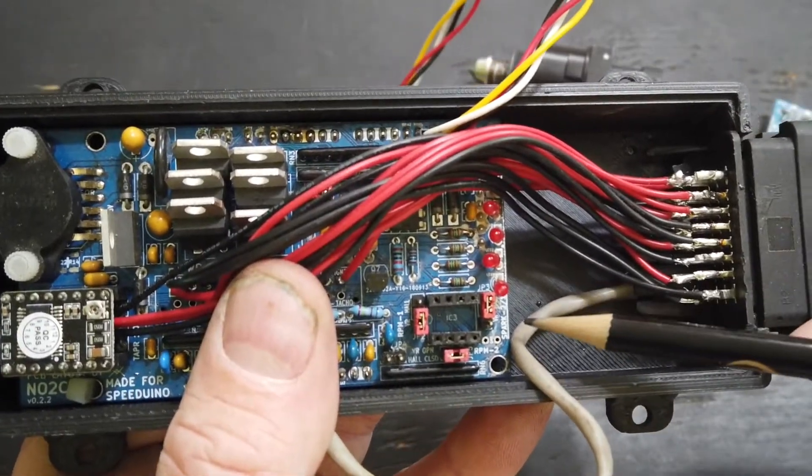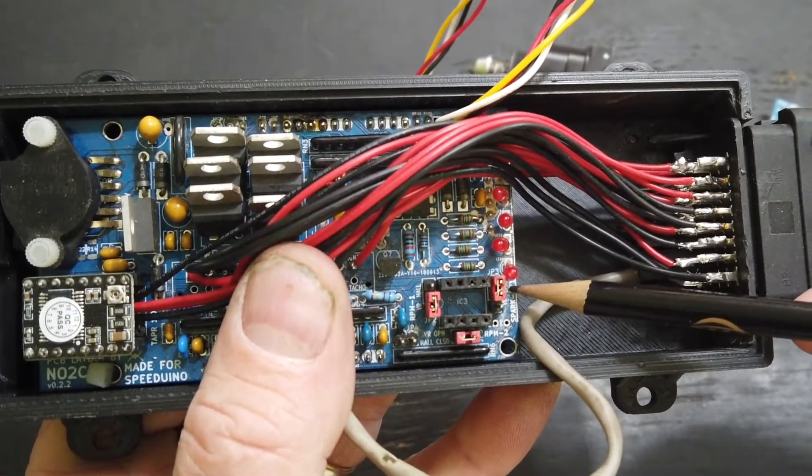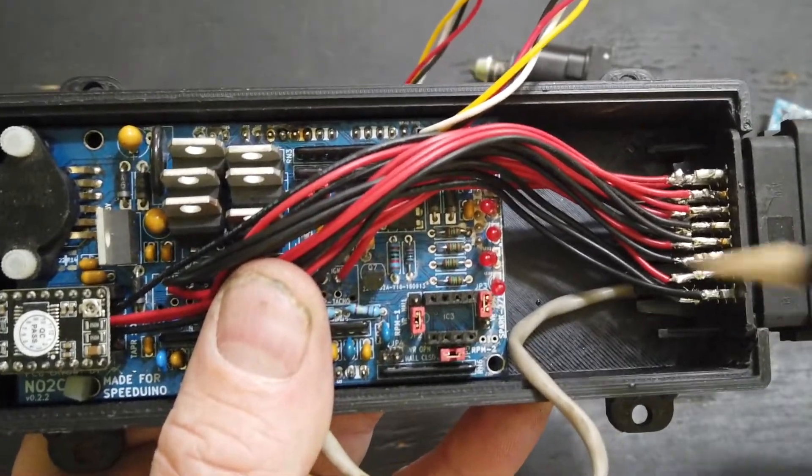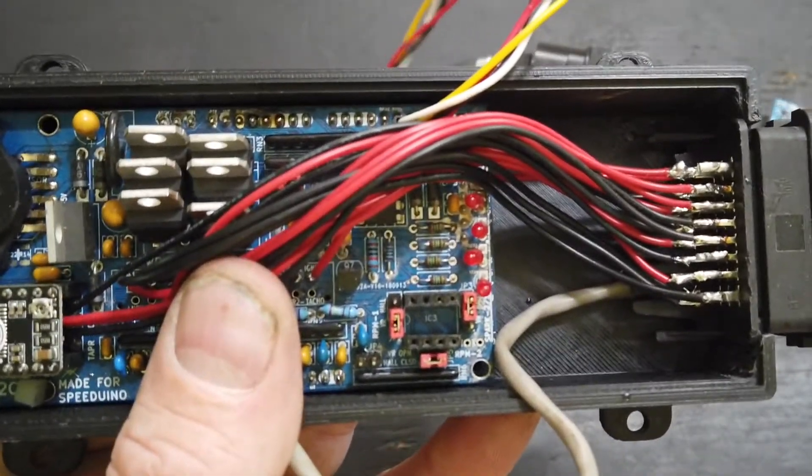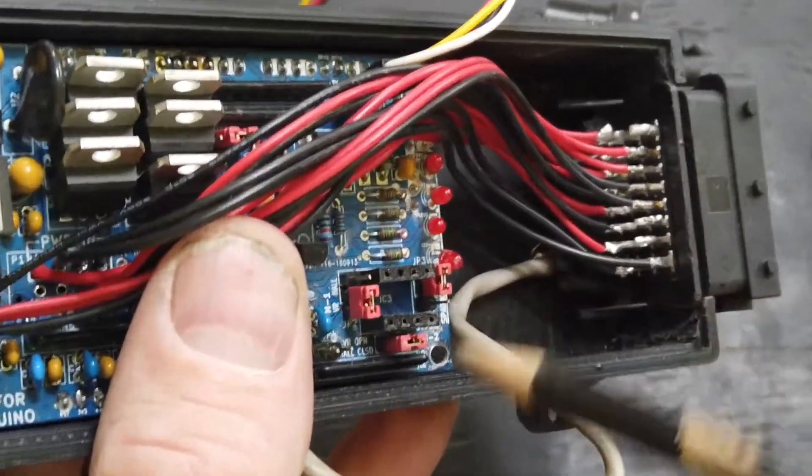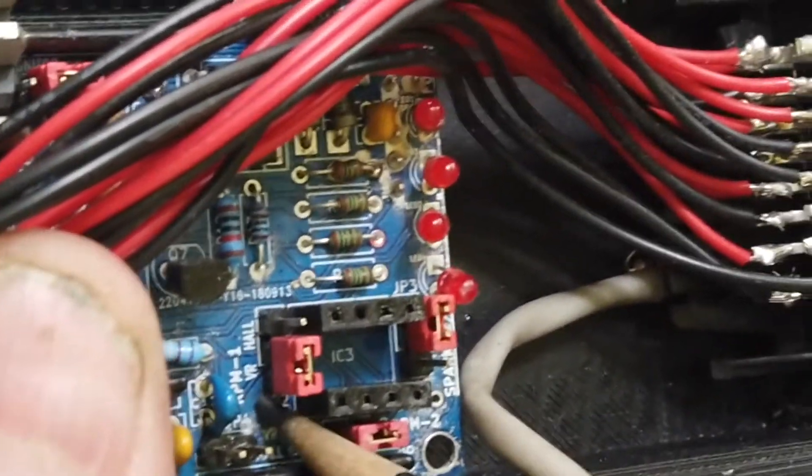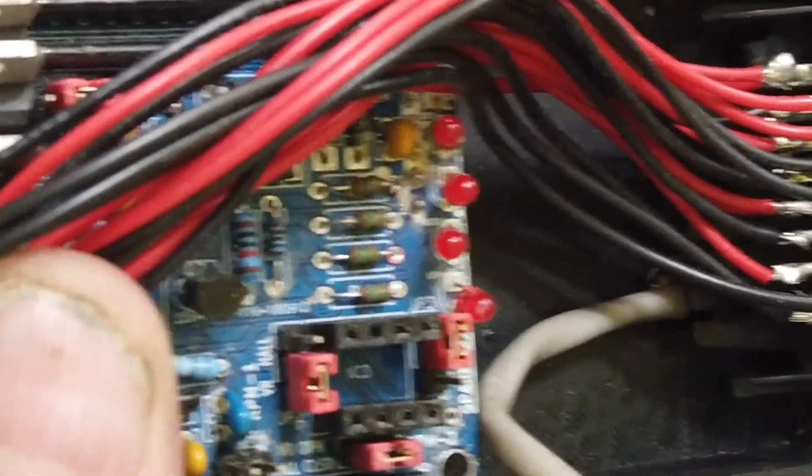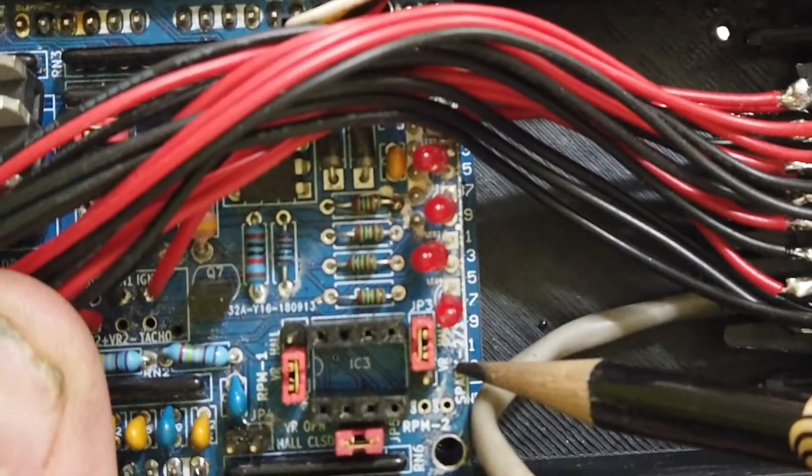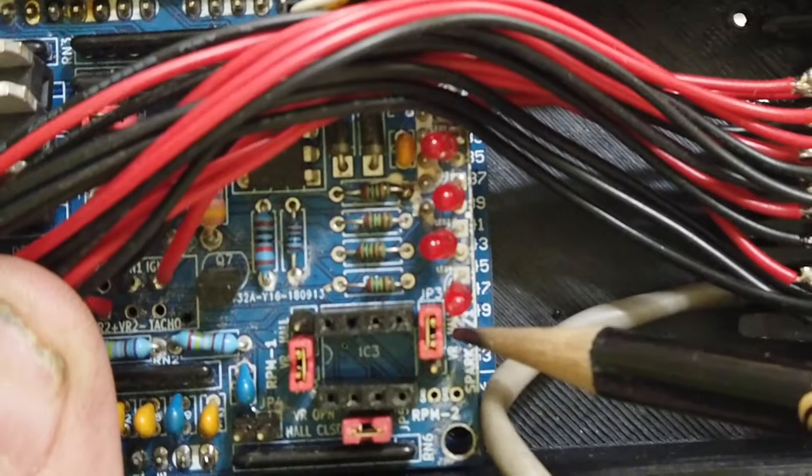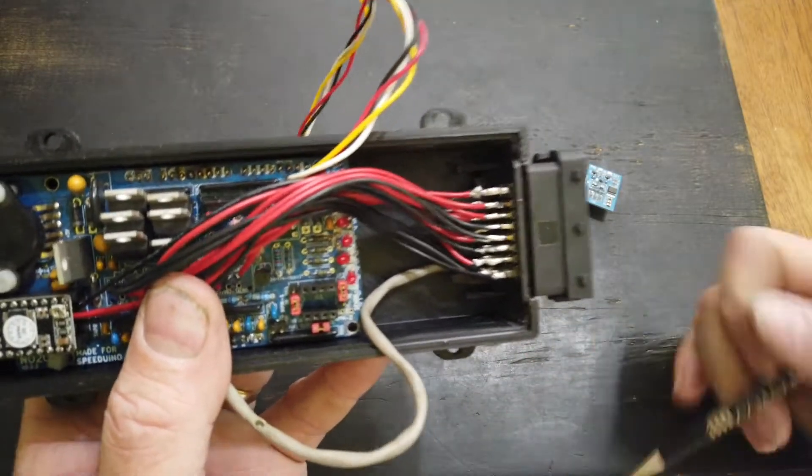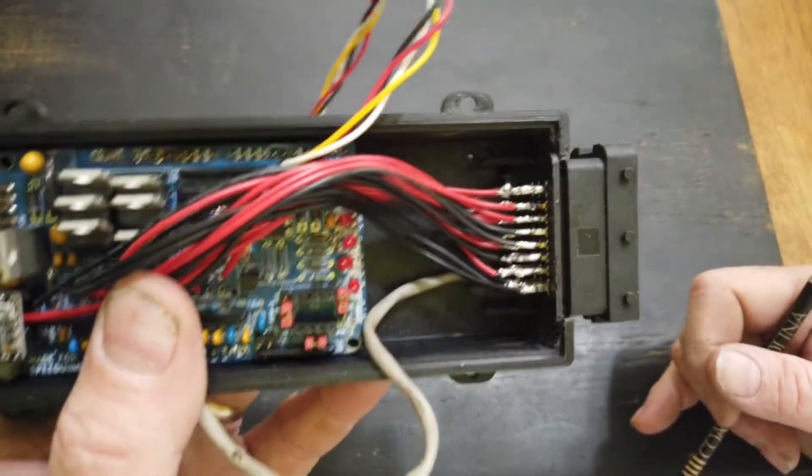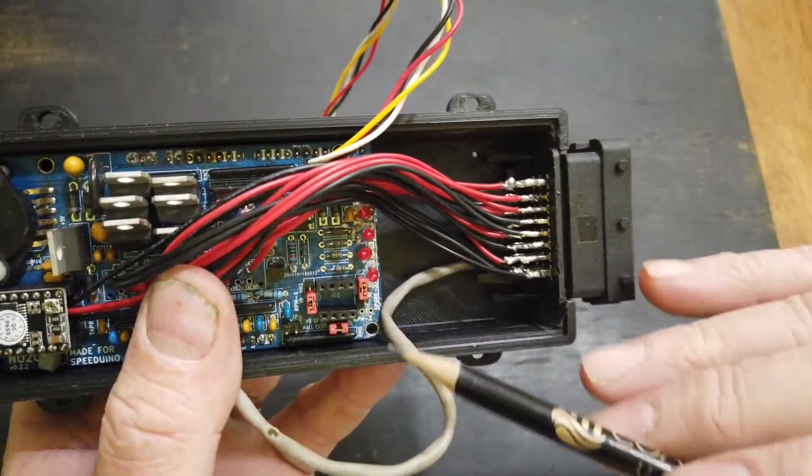We have VR and Hall. On my particular application, my crank trigger is VR. You can see over here on RPM 1, I have the jumper set to VR. My cam signal, my cam sync is a Hall effect. On the other side of the board where it has VR and Hall, I have that set Hall. These jumpers also have to be set for VR versus Hall.